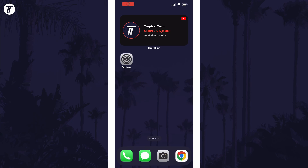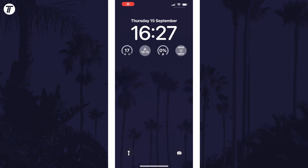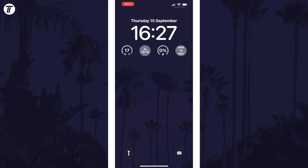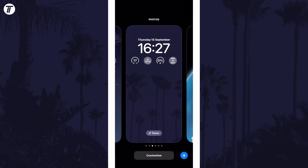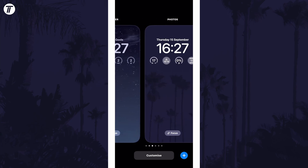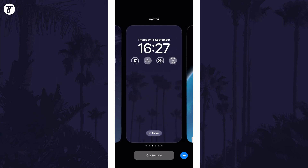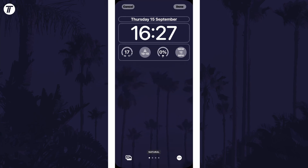To add the depth effect, swipe down from the centre of the screen at the top and then tap and hold on your current lock screen. Now tap on customise on the lock screen you want to edit. You should see an option for depth effect in the bottom right — it is the three dots icon.